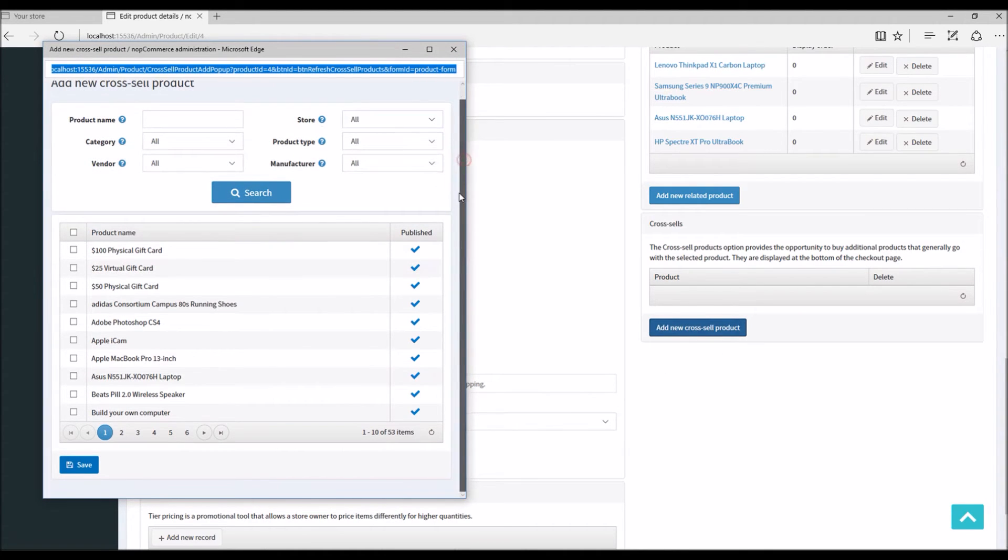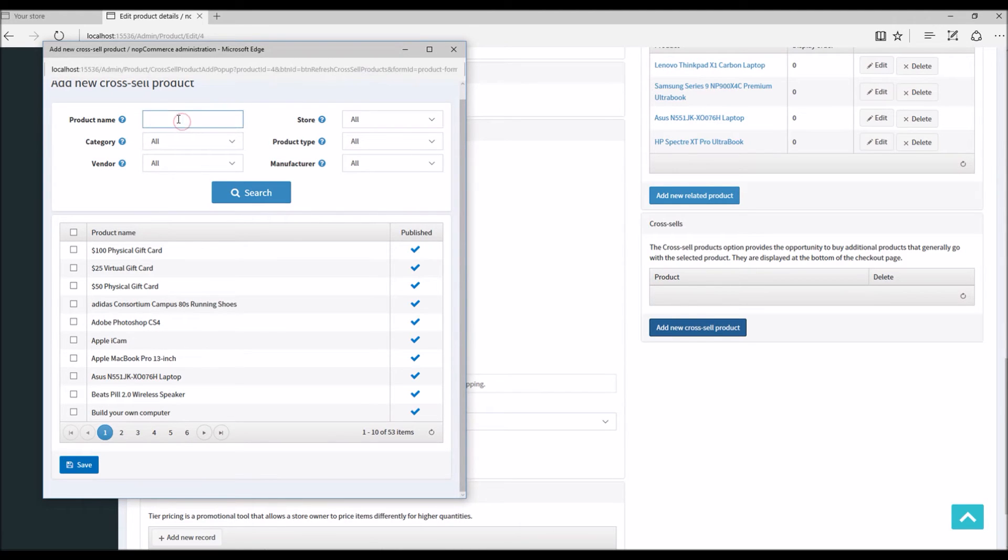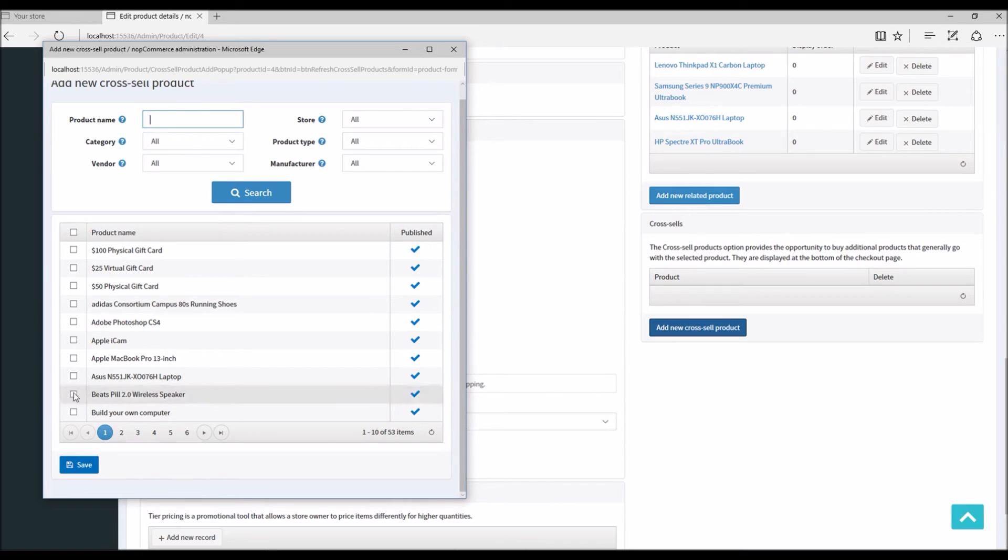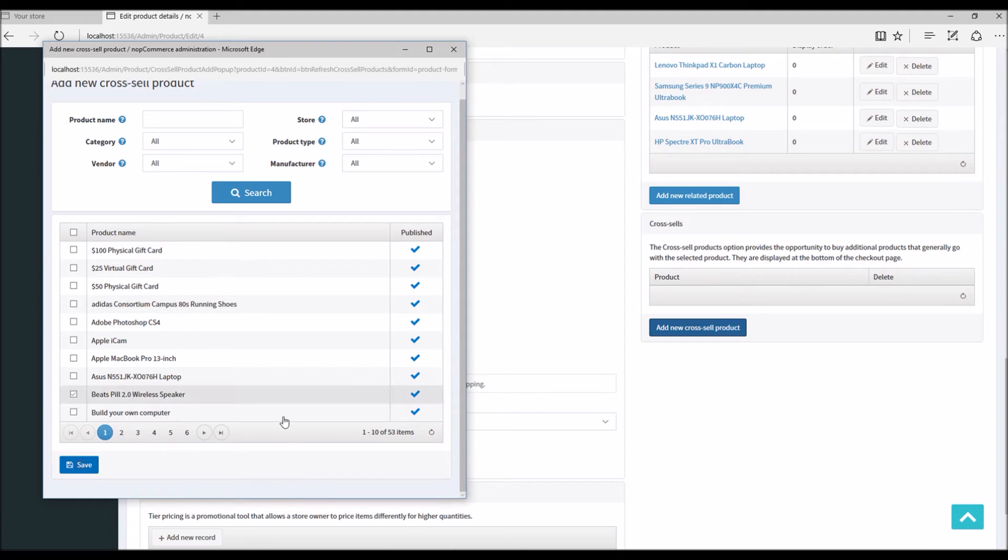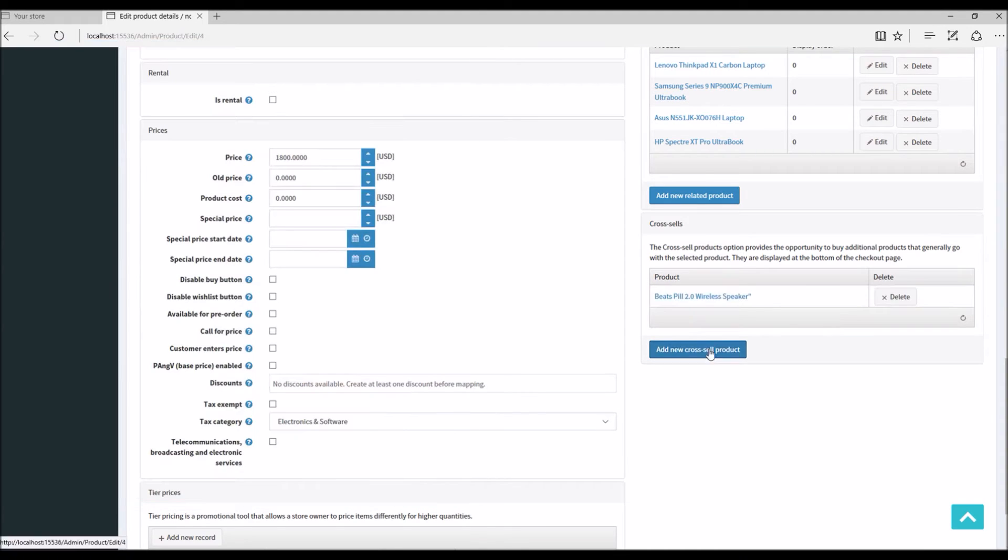A window will open. I can even search, but since I know the product I'm going to add, I'm going to simply select here this wireless speaker and save.